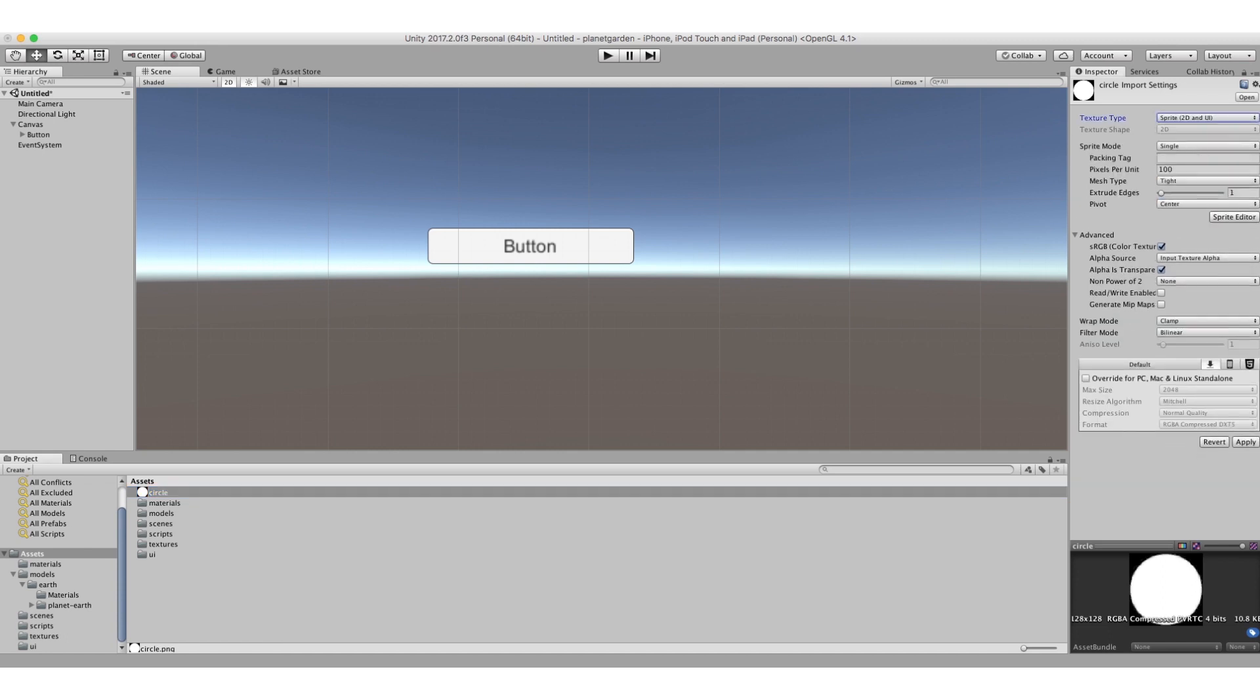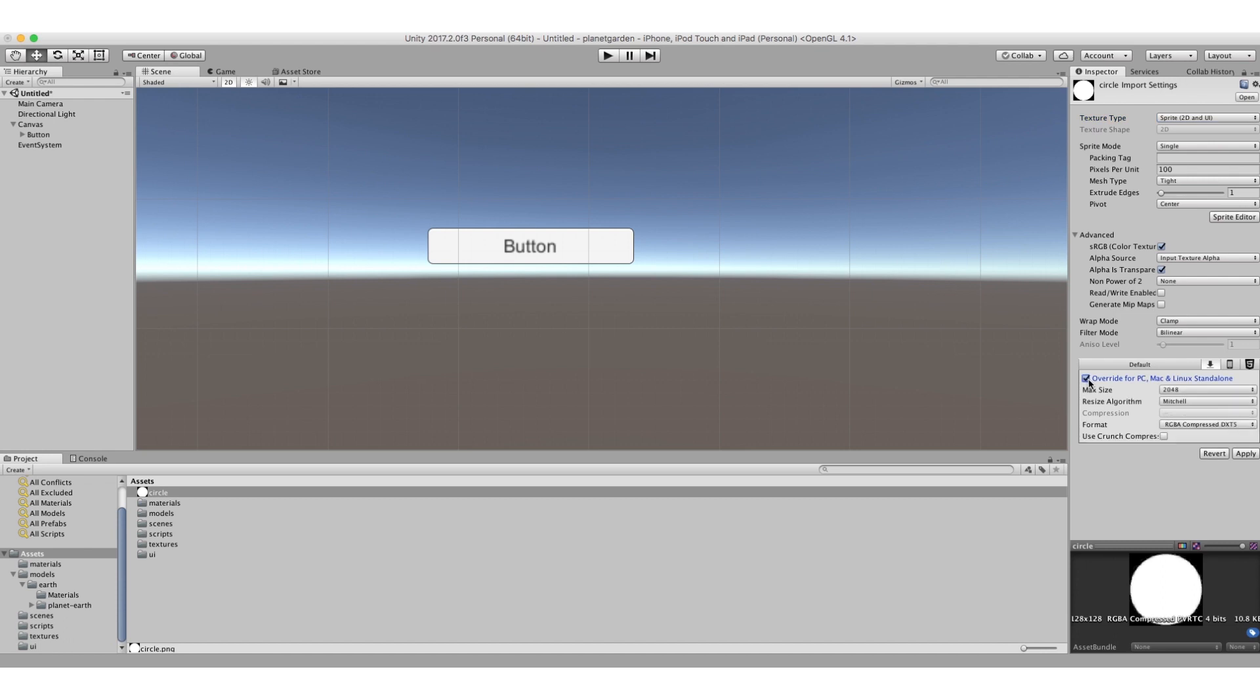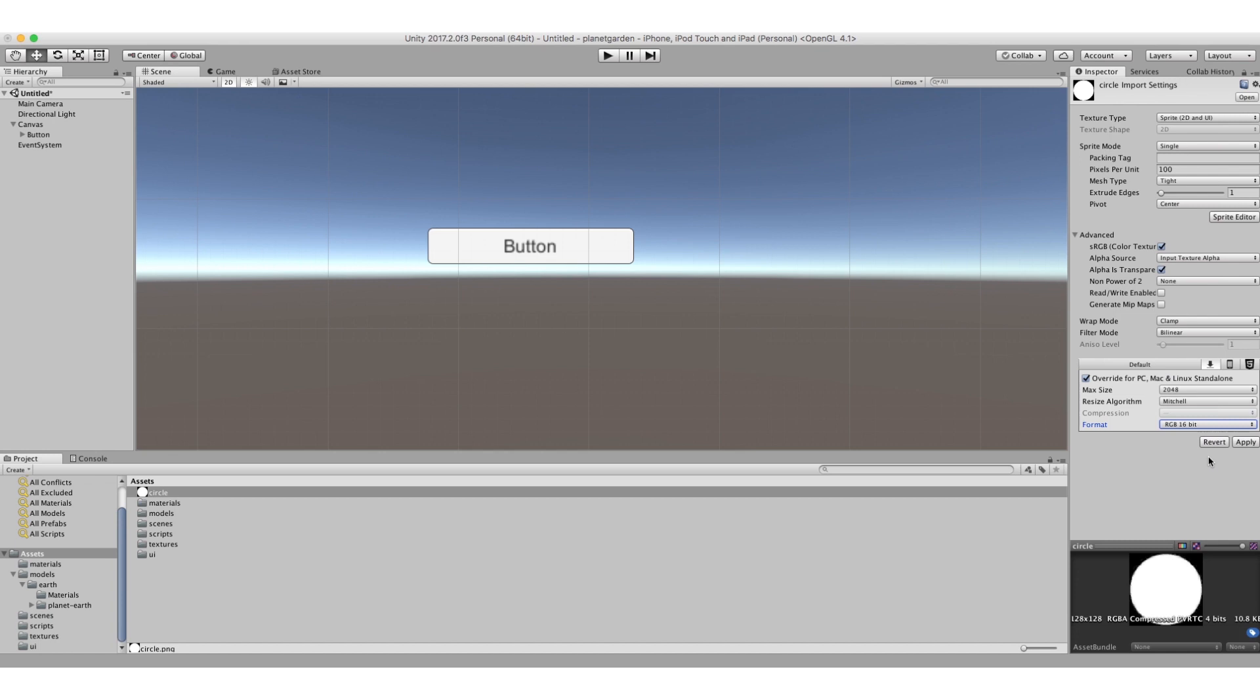And I can mess around with a few things here just to ensure that it comes in at the highest quality. Now I'm actually developing for iPhone, but if you were developing say for PC or Mac or Linux standalone, you'd click here, you'd overwrite and you'd select RGB 16 bit. So I've done all that, I hit apply.